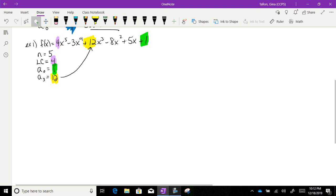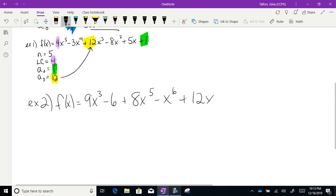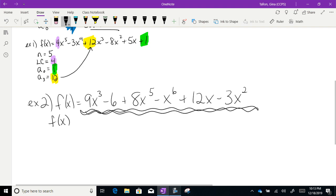Example 2: f(x) = 9x³ - 6 + 8x⁵ - x⁶ + 12x - 3x². In order to find the degree, leading coefficient, and constant term, I need to put this in order. I'm looking for the highest exponent — it's the 6, right here.